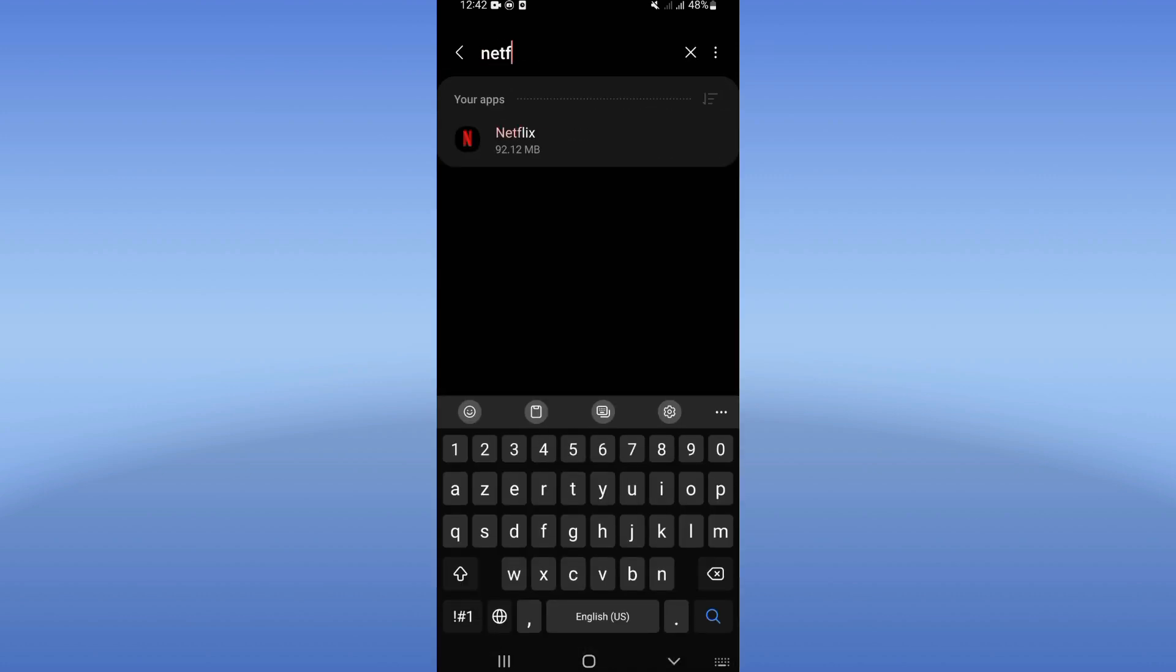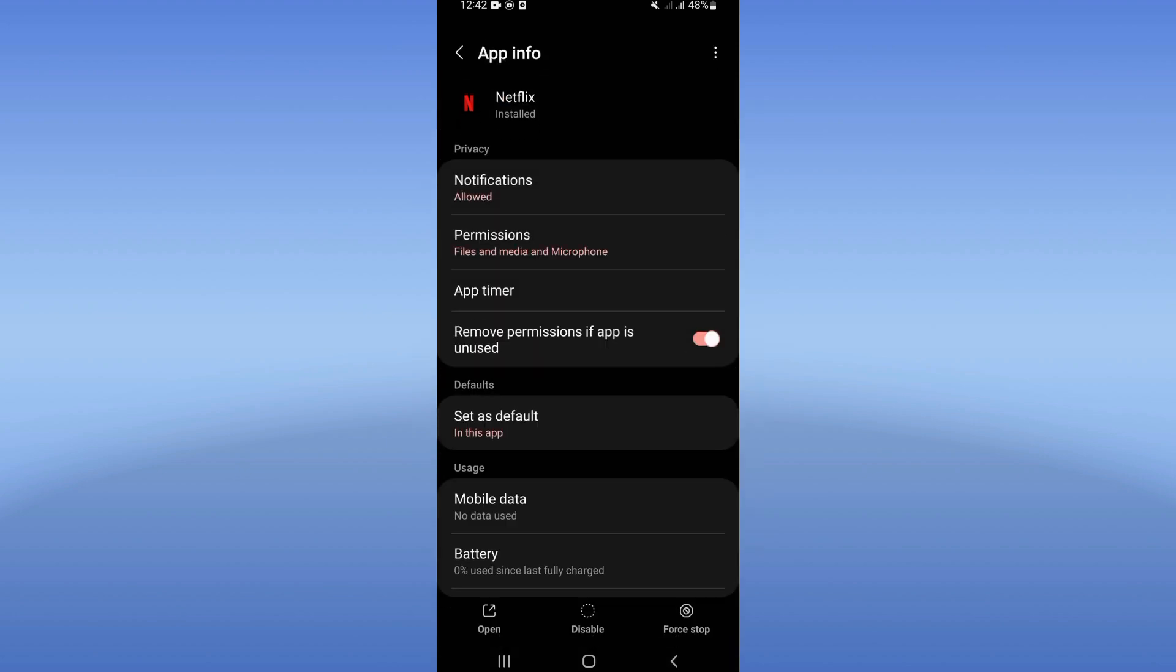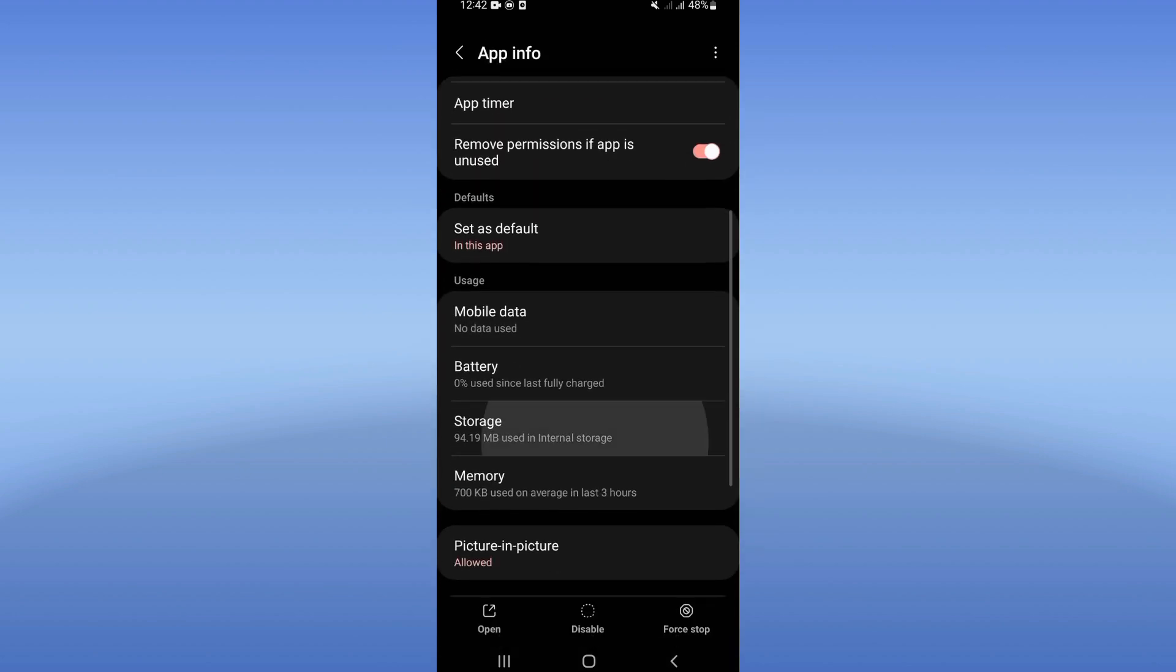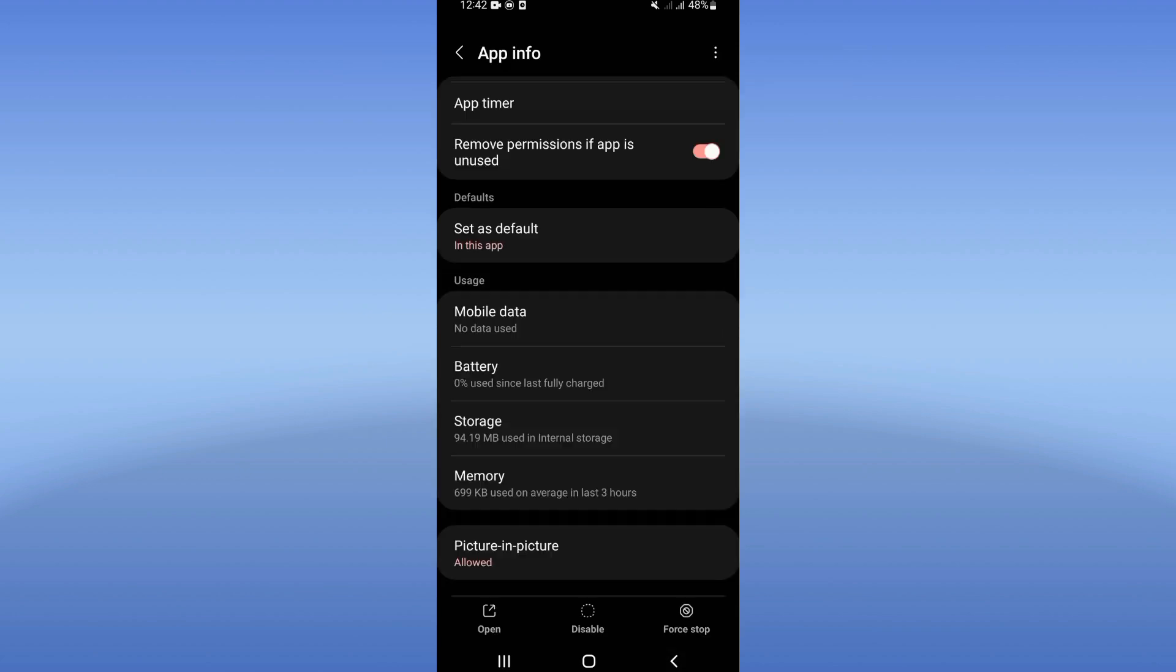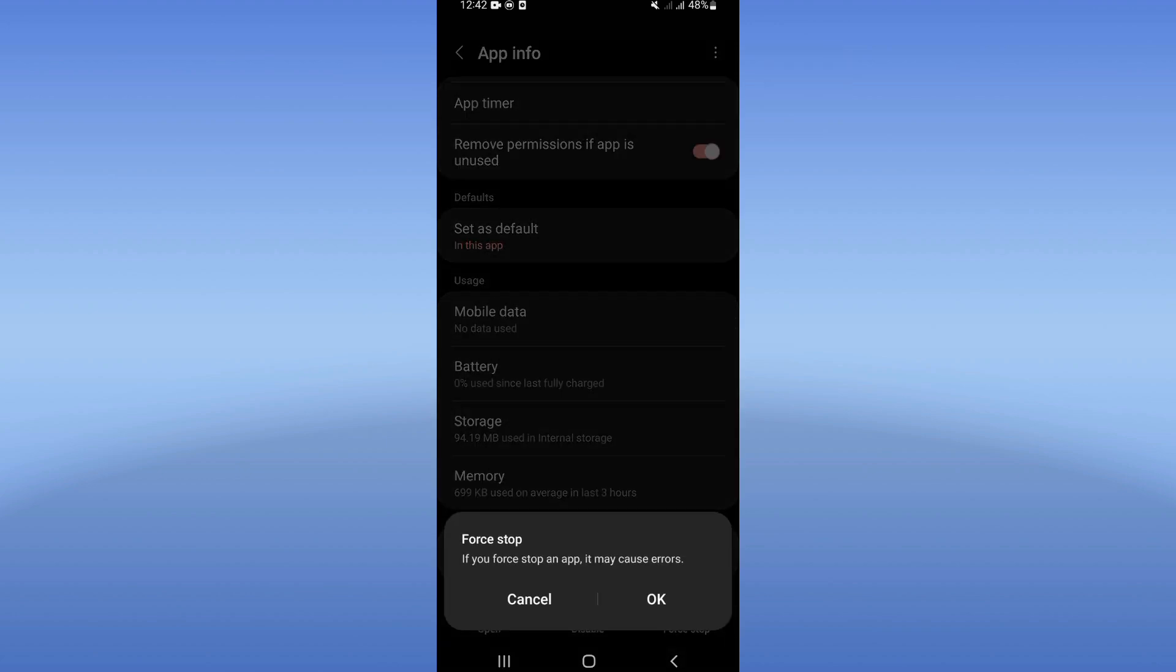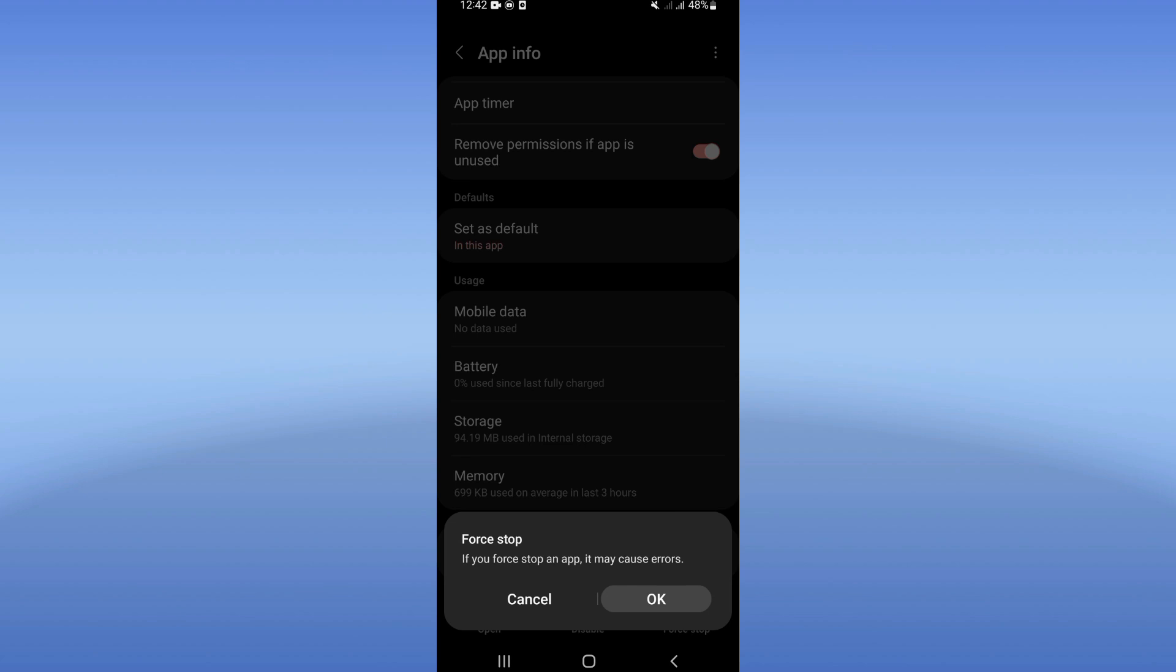Netflix. Click on it when you see it. Now click on the Storage option, click Clear Cache, and then go back. Click on Force Stop and click Okay.